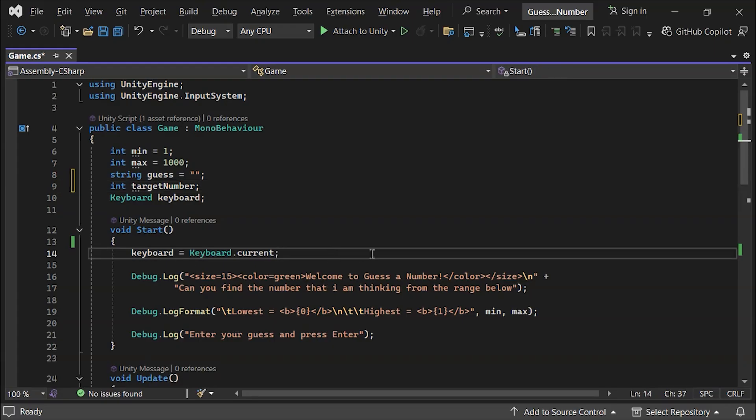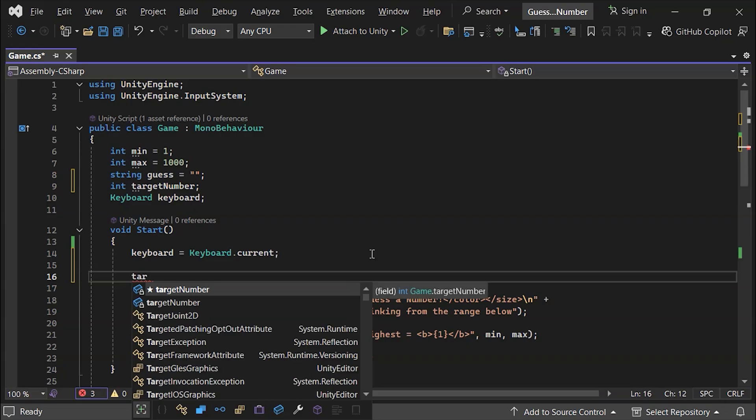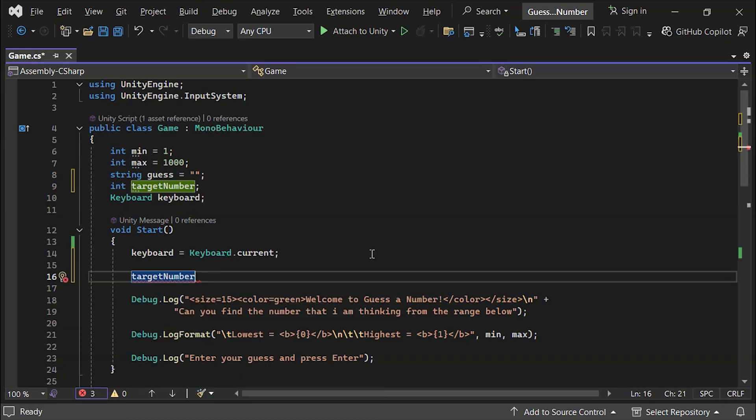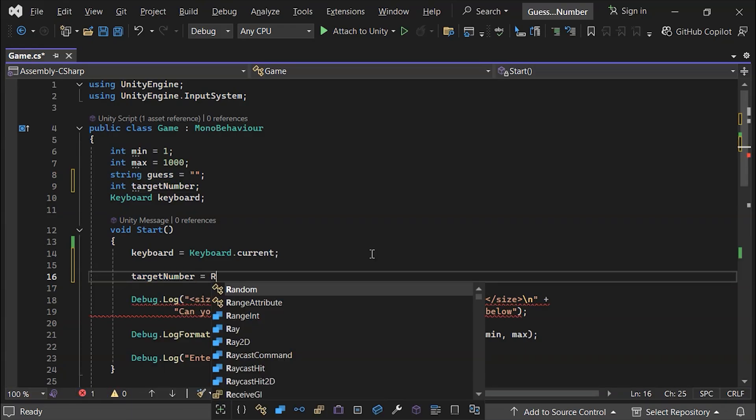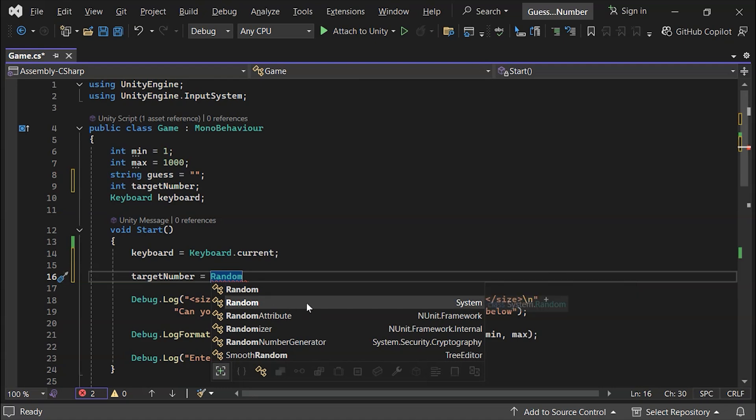In the start method, we'll generate a random number from 1 to 1,000 and assign it to target number. We'll use Random.range from the Unity engine, which avoids any conflicts with other imports.